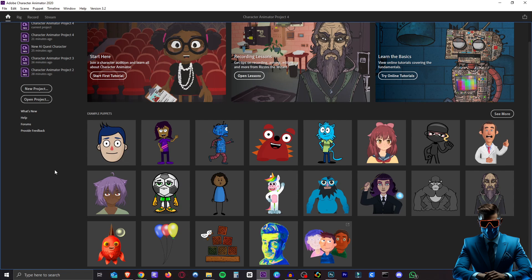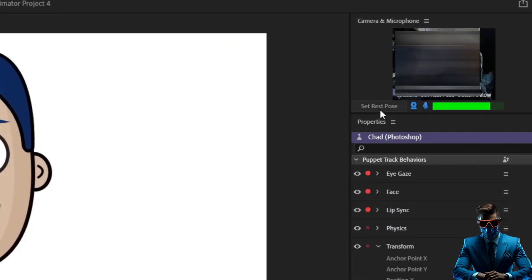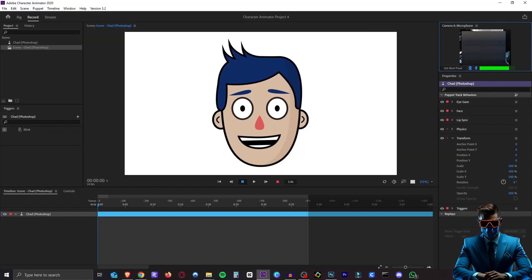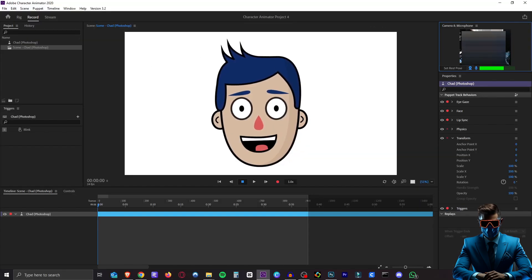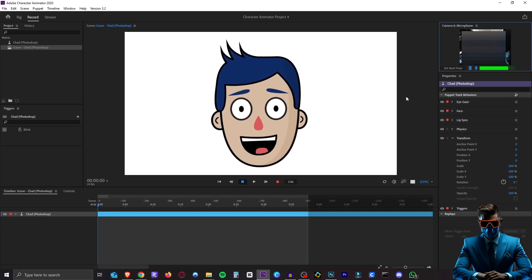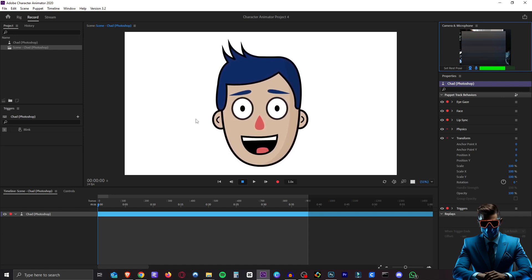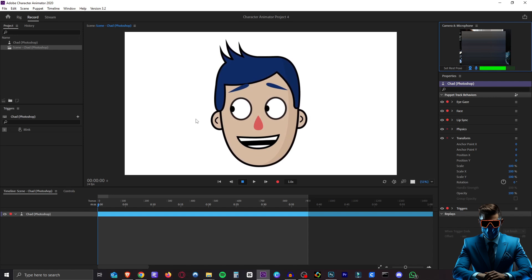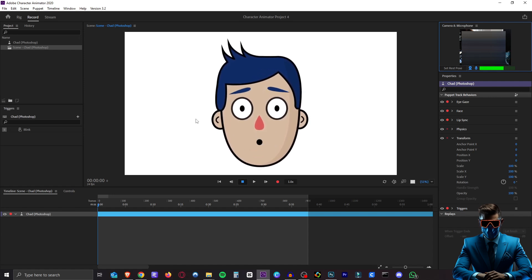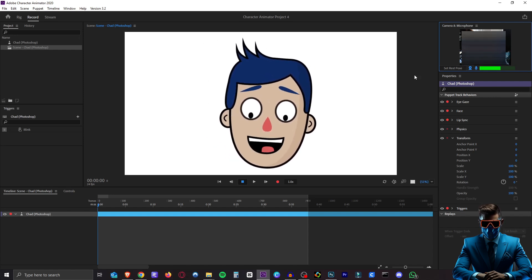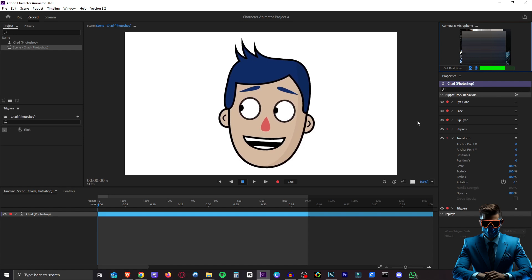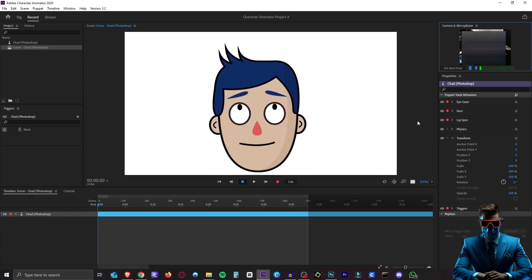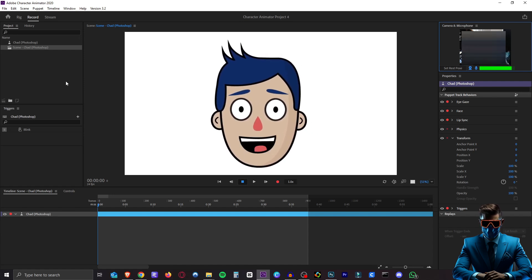And to do this first of all we're going to choose this Chad puppet here because he is just a disembodied head which is what we want. So you're just going to click on him and now if I hit reset pose you'll see yourself in the top right here if you have your camera and microphone enabled. And as you can see it will follow my every movement even if I look left and right. If I do my eyebrows up and down it will do that as well. So that's pretty cool. It'll follow your head movements as well and as you can see of course it will do the mouth movements which is the most important part for us.